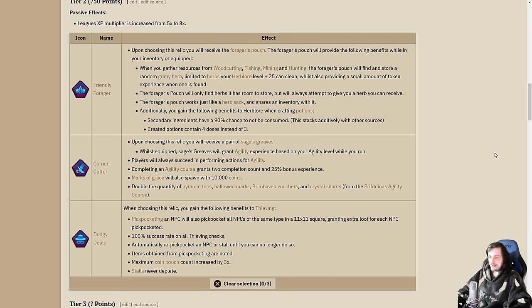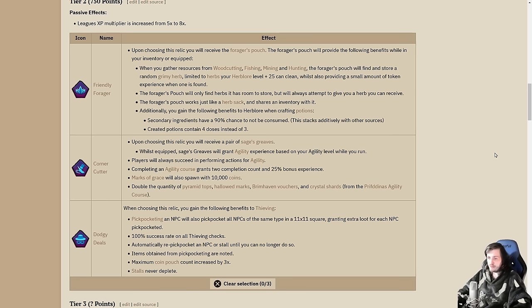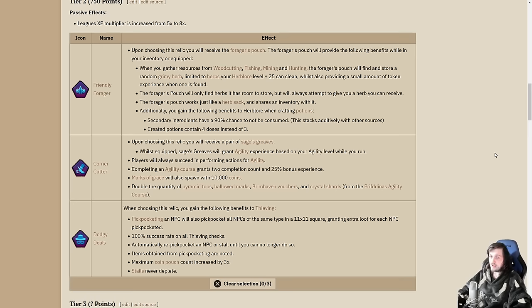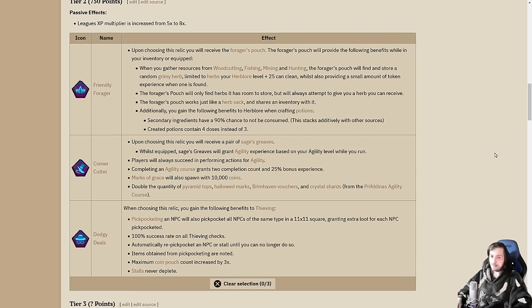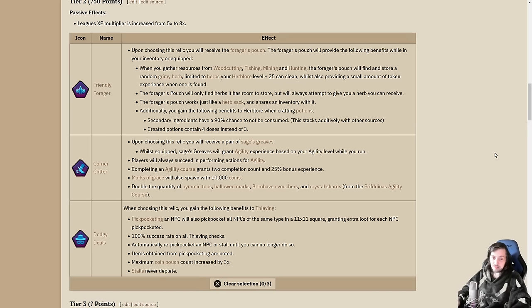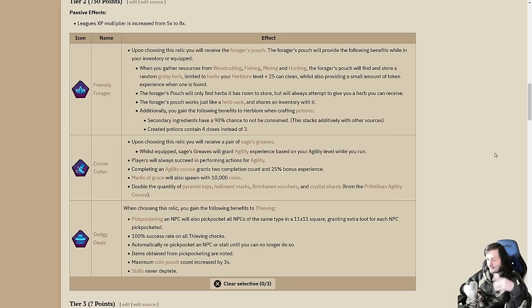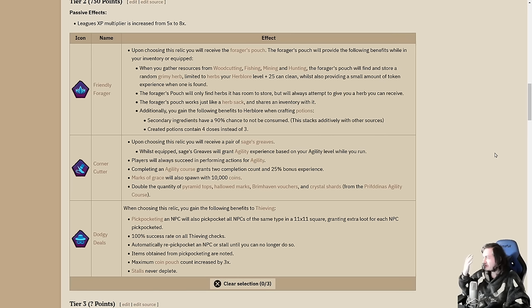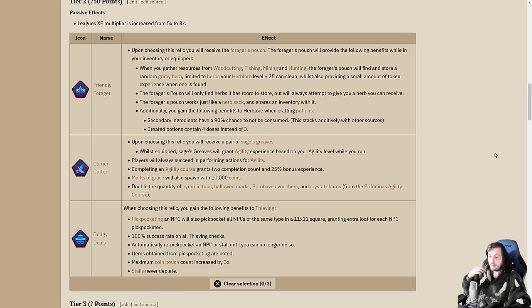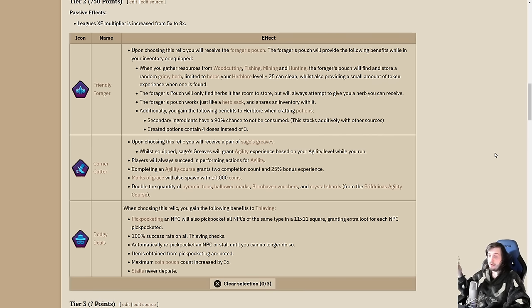Finally we have dodgy deals. This is the thieving relic. It gives you the ability to automatically re-pickpocket an NPC or stall until you can no longer do so, until your inventory's full or whatever. You have a 100% success rate. You'll never get stopped and punched in the face. Pickpocketing an NPC will also pickpocket all NPCs of the same type within an 11 by 11 square, granting loot but not XP for each extra NPC.